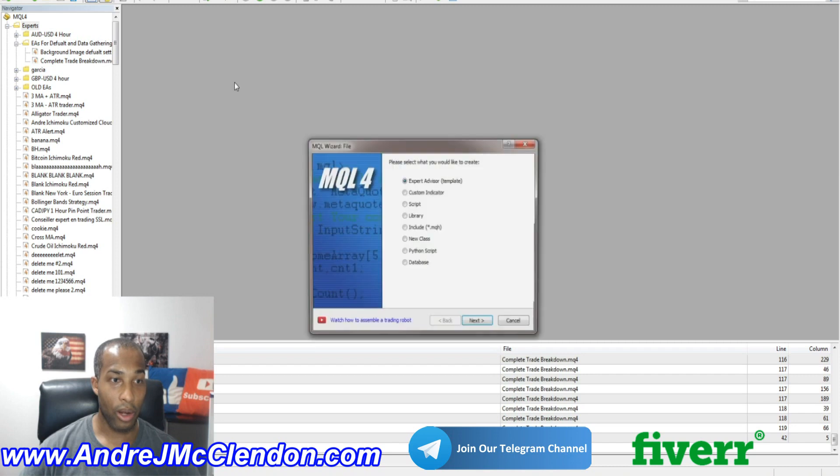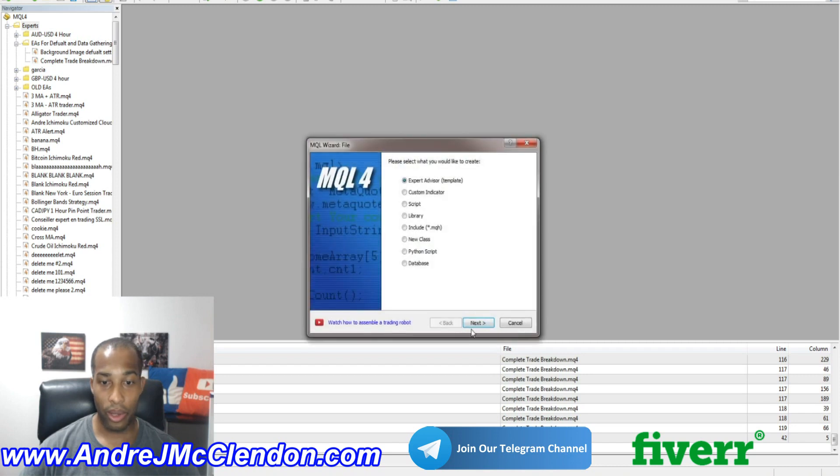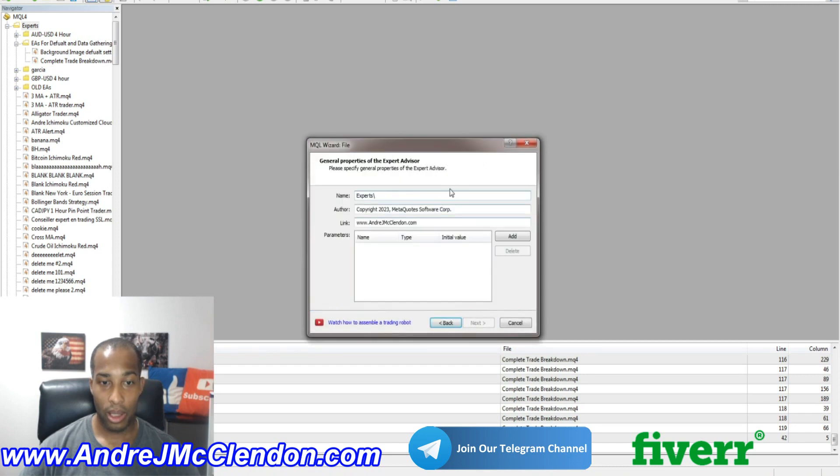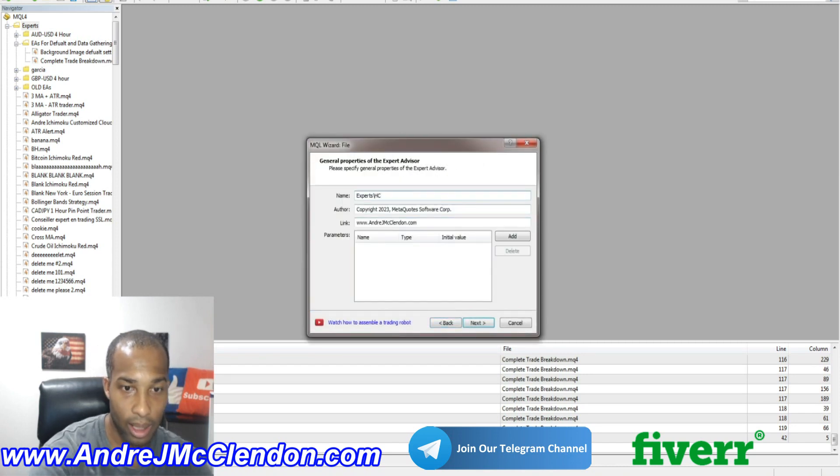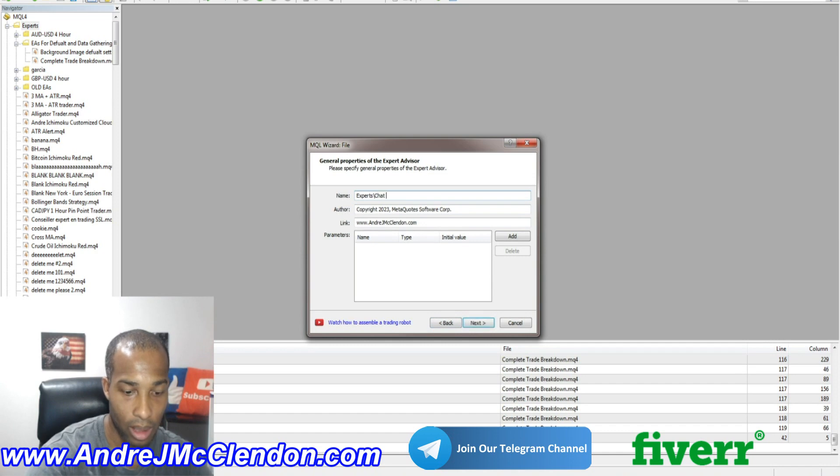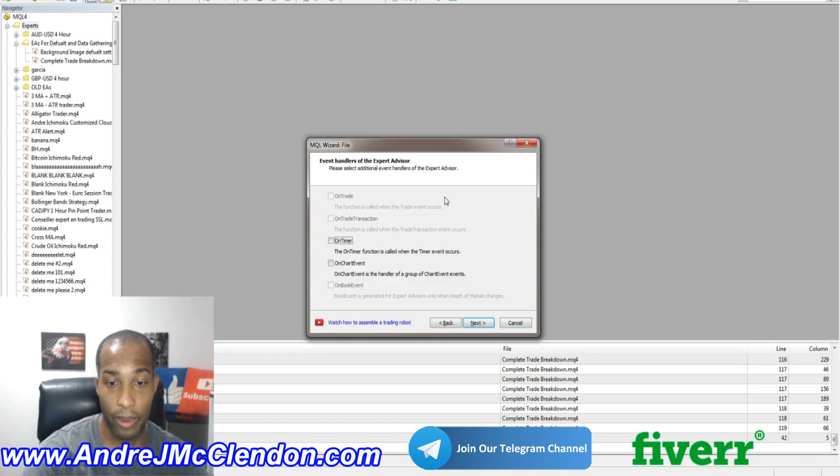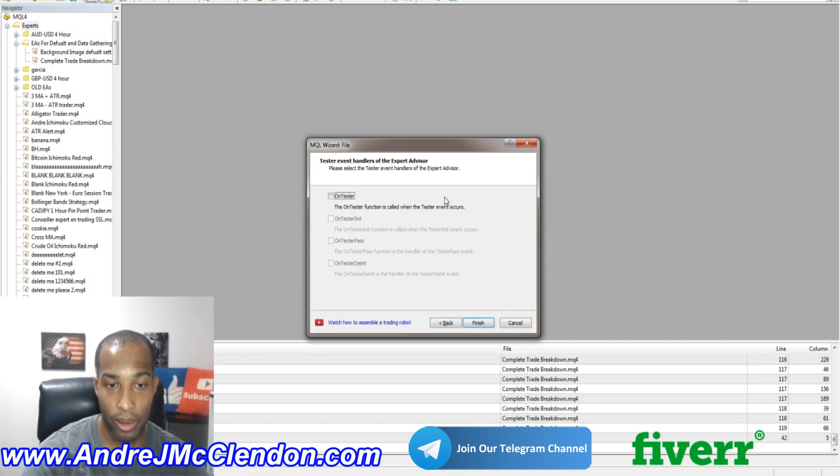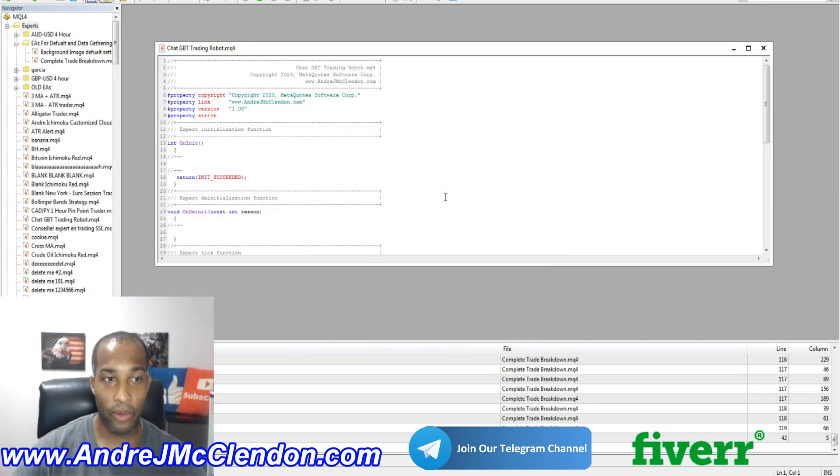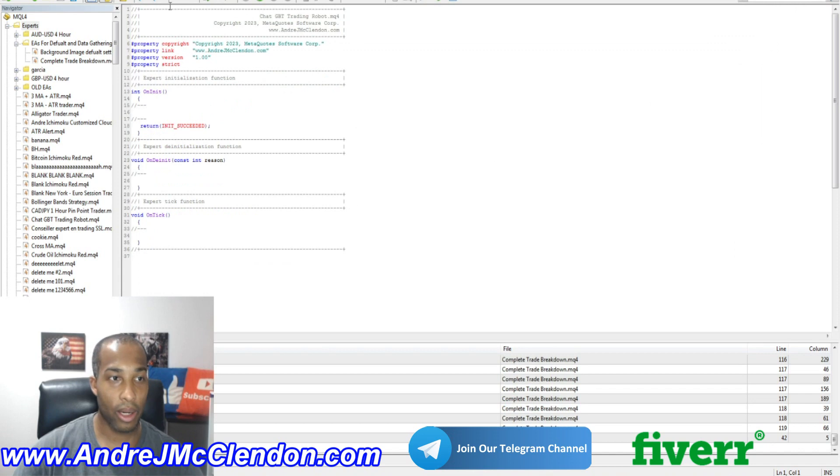Now let's see, we're going to hit new. We're going to call this ChatGPT Trading Robots. Okay. So first off guys, we've got our settings right here.